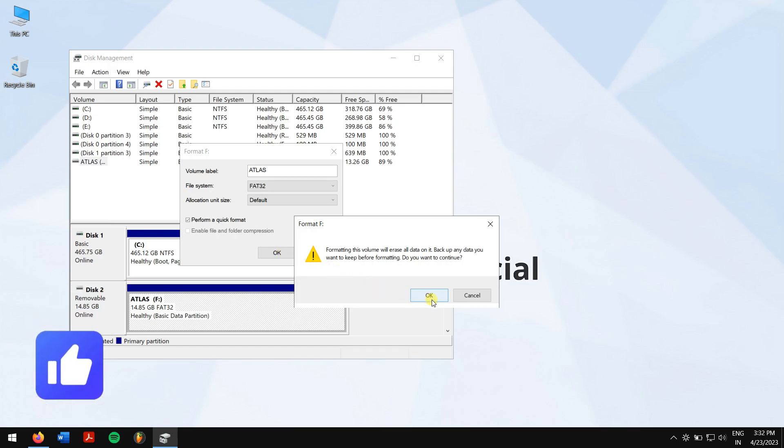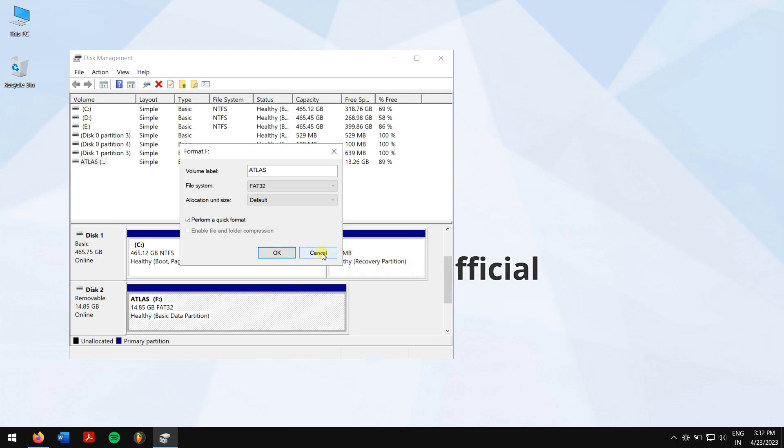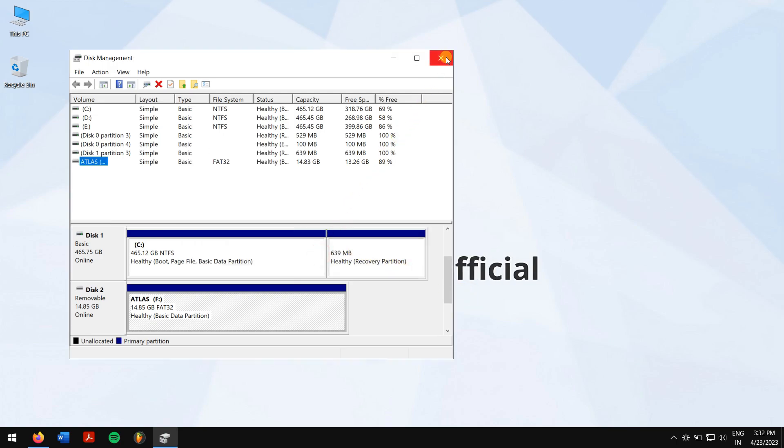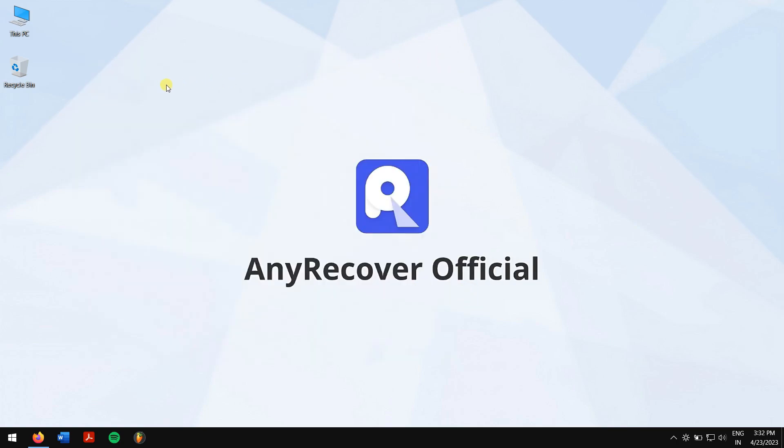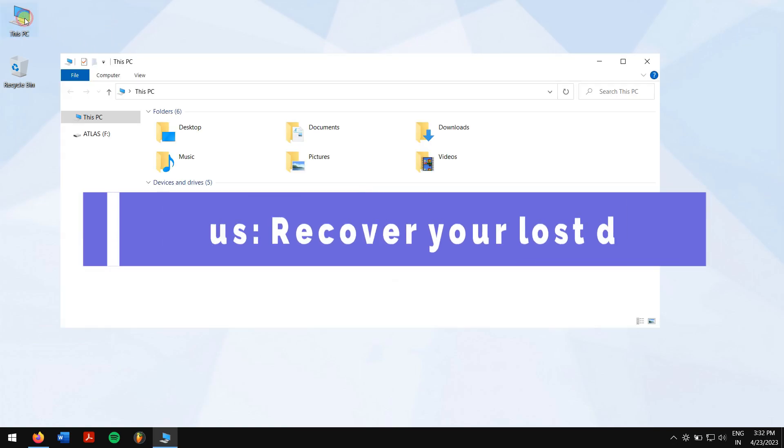But in this process you will lose all your data inside your USB drive. Probably you have already lost your data while creating the bootable USB drive. Don't worry, the next bonus method will teach you how to get your data back by using AnyRecover.